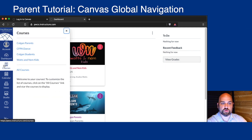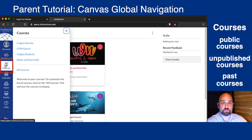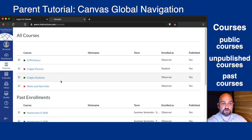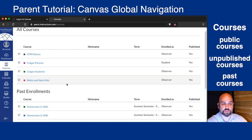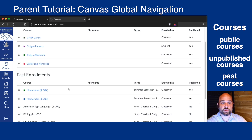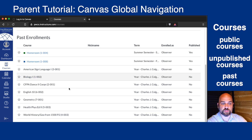Under Courses, you'll see the published courses your child is enrolled in. When you click All Courses, you'll see the published courses, and then you can scroll down and see unpublished or previous courses.